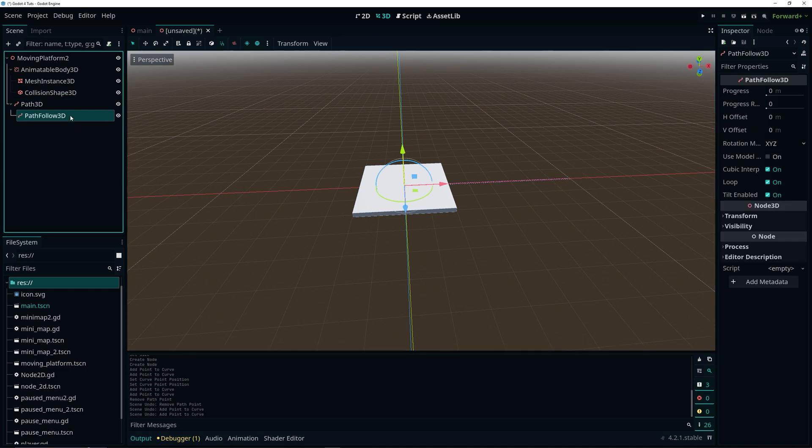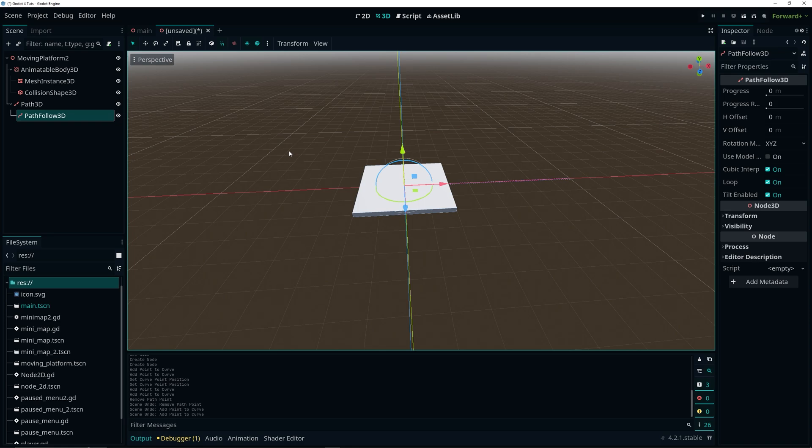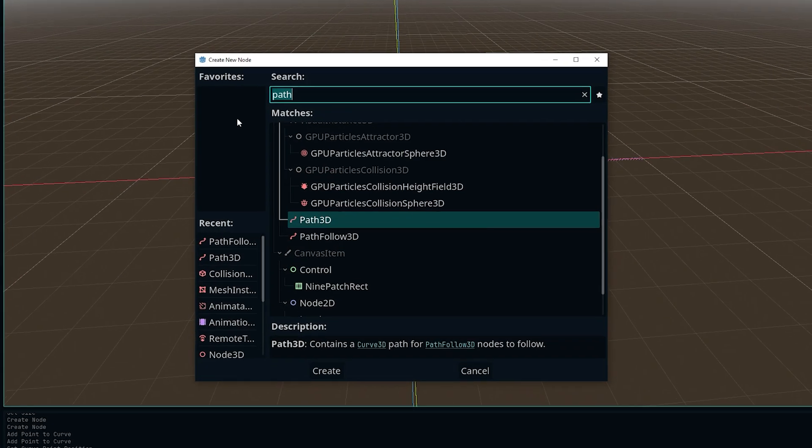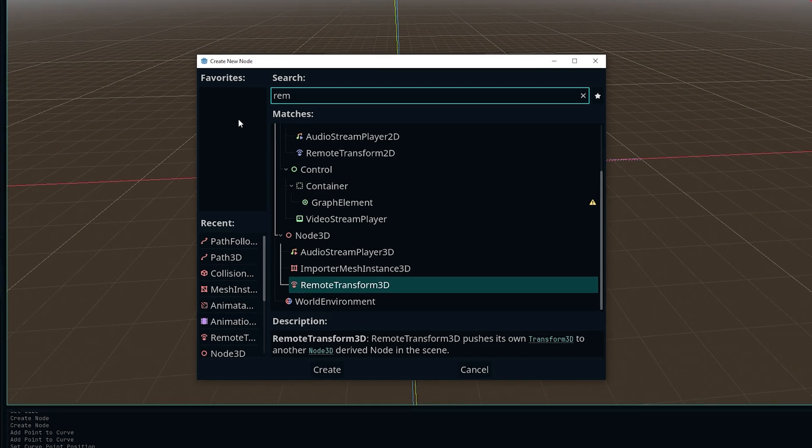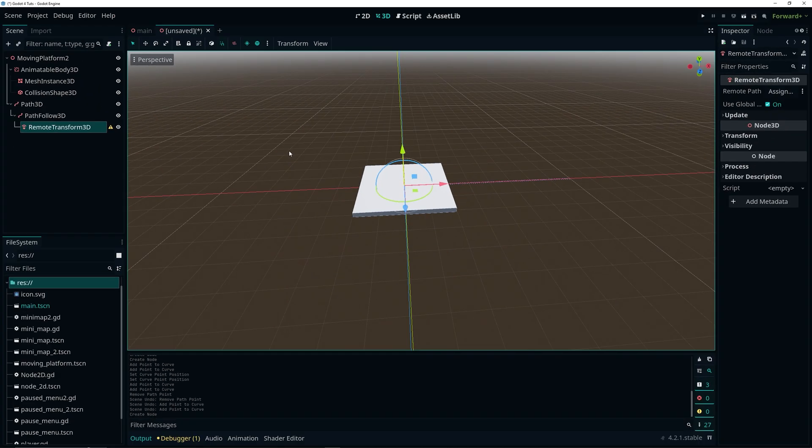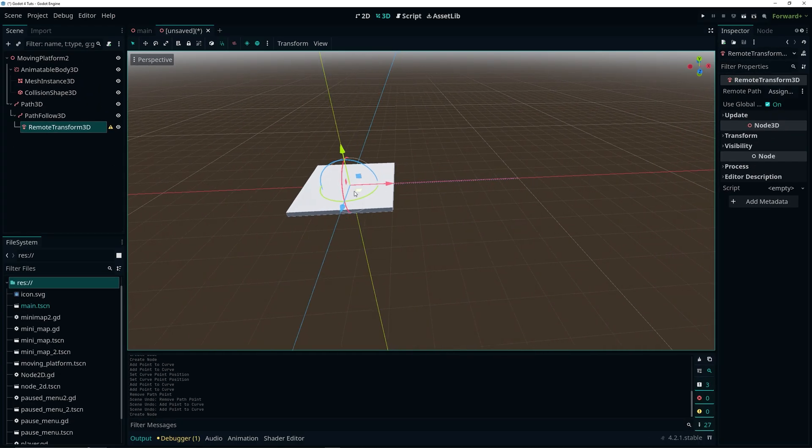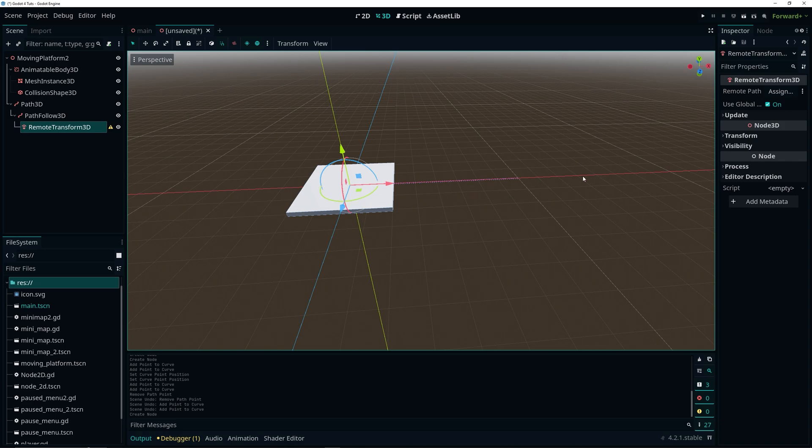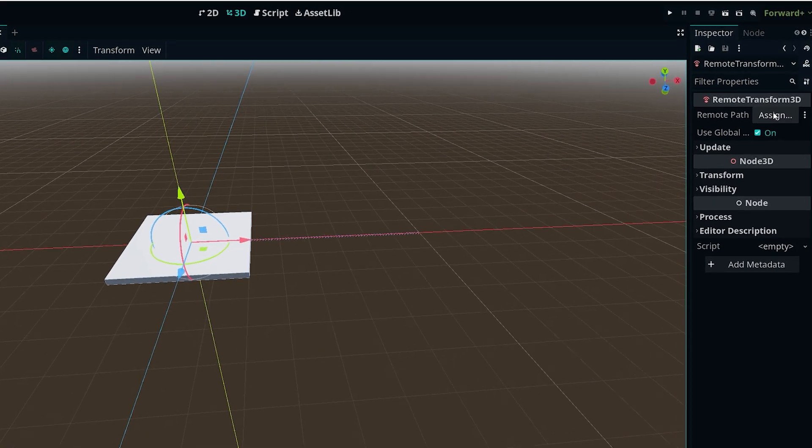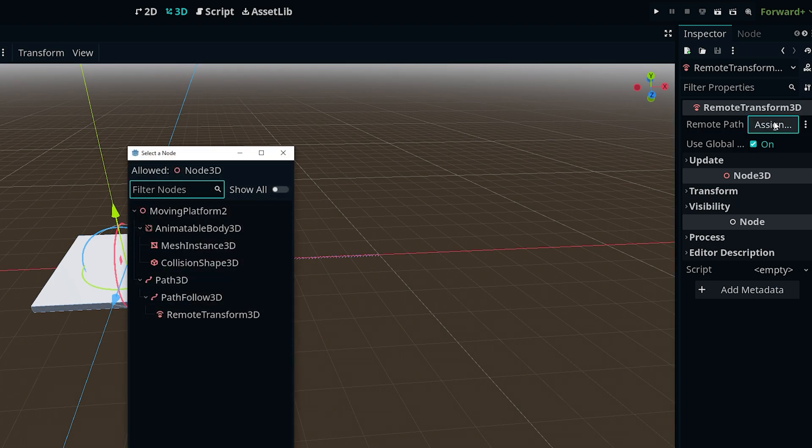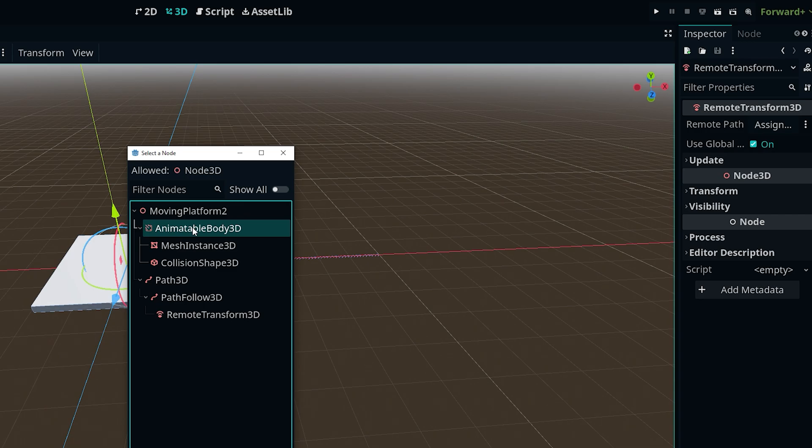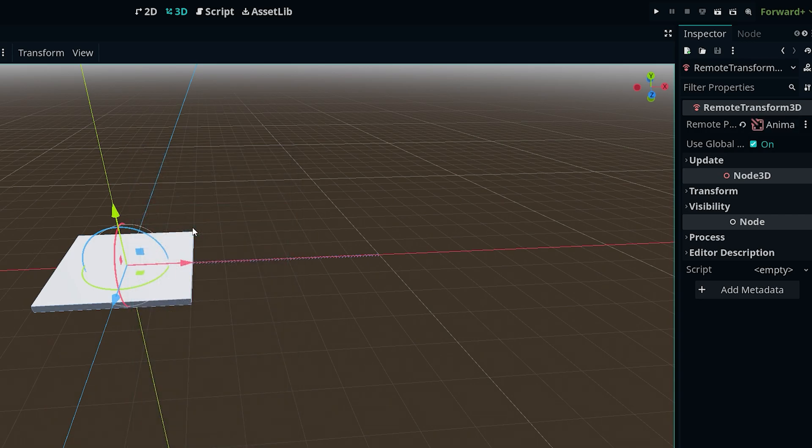The last thing we need to actually get the platform to move along this path is with the PathFollow3D node we want to add a RemoteTransform3D node. This is going to be the node responsible for making our platform follow the path. And to do that we want to assign our AnimatableBody to the remote path property of this node. So in the inspector click on the assign and then select our AnimatableBody3D.